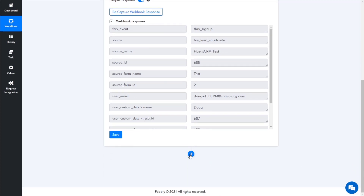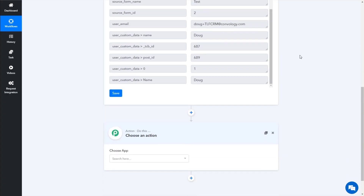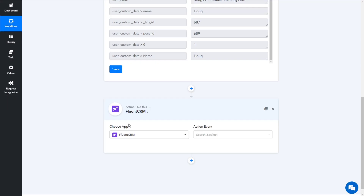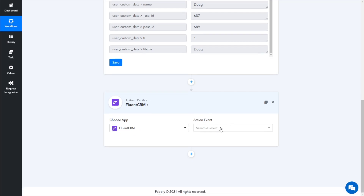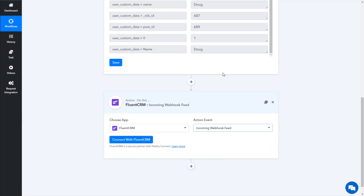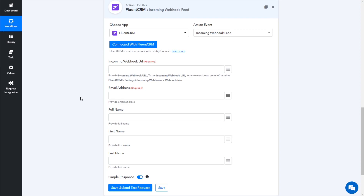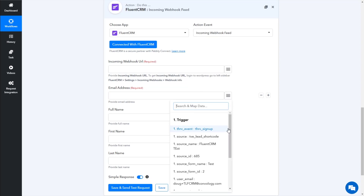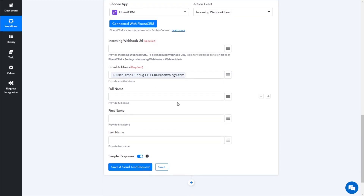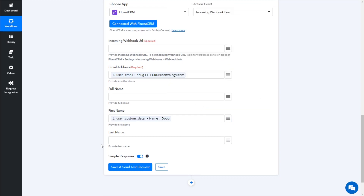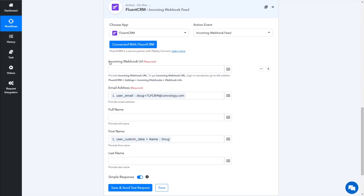Let's scroll down and click the plus, because we want to choose an app to integrate with. Pabbly Connect automatically helps us integrate with FluentCRM via the action event of an incoming webhook feed, which is what we just set up. Now all you have to do is click Connect with FluentCRM, and it's simply going to ask you for a couple of things. The first one is an email address — click the hamburger icon, the three lines there, and let's start mapping some data. Map the email and then the first name that came in on our test. Now we need to get the incoming webhook URL, so let's jump back to our WordPress website and go into FluentCRM.